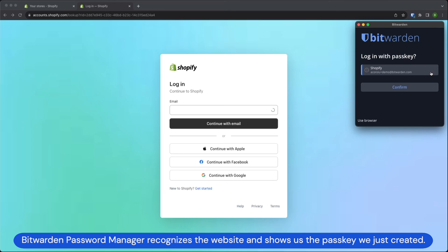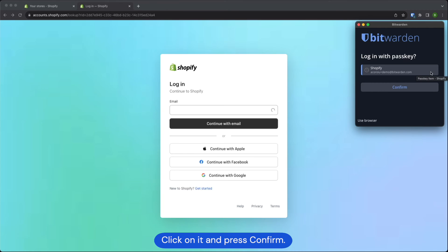Bitwarden password manager recognizes the website and shows us the passkey that we just created. Click on it and press confirm.